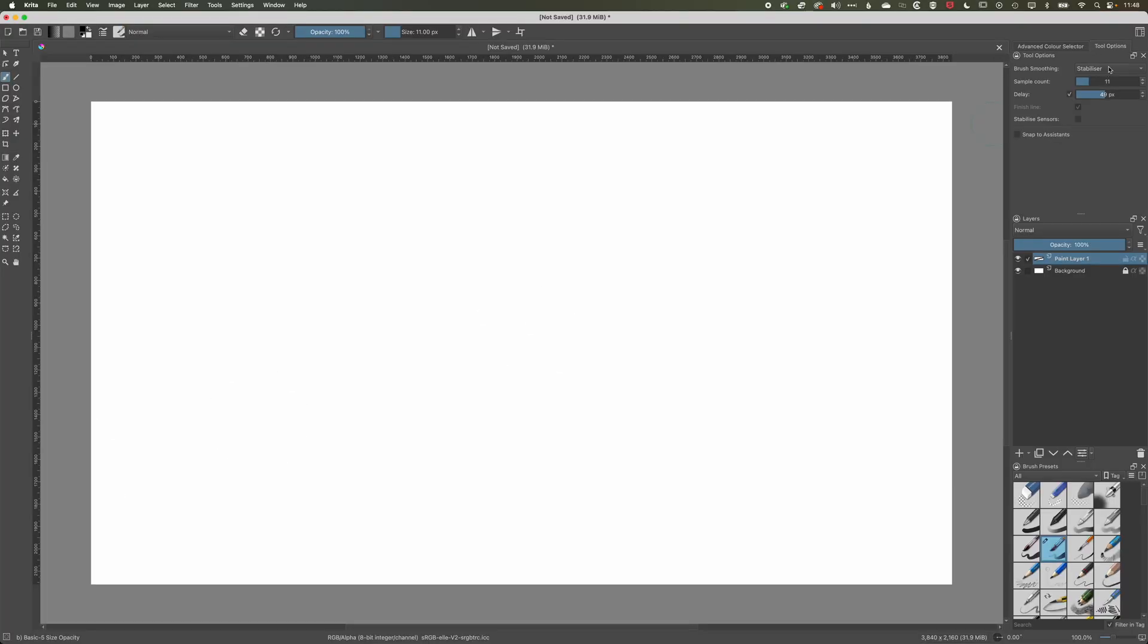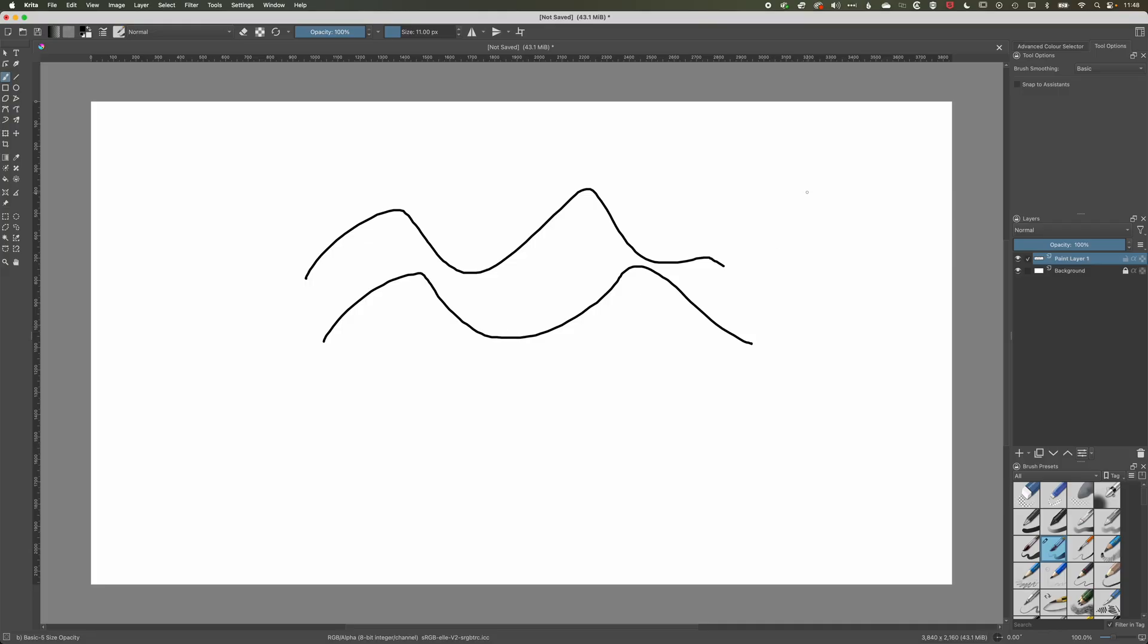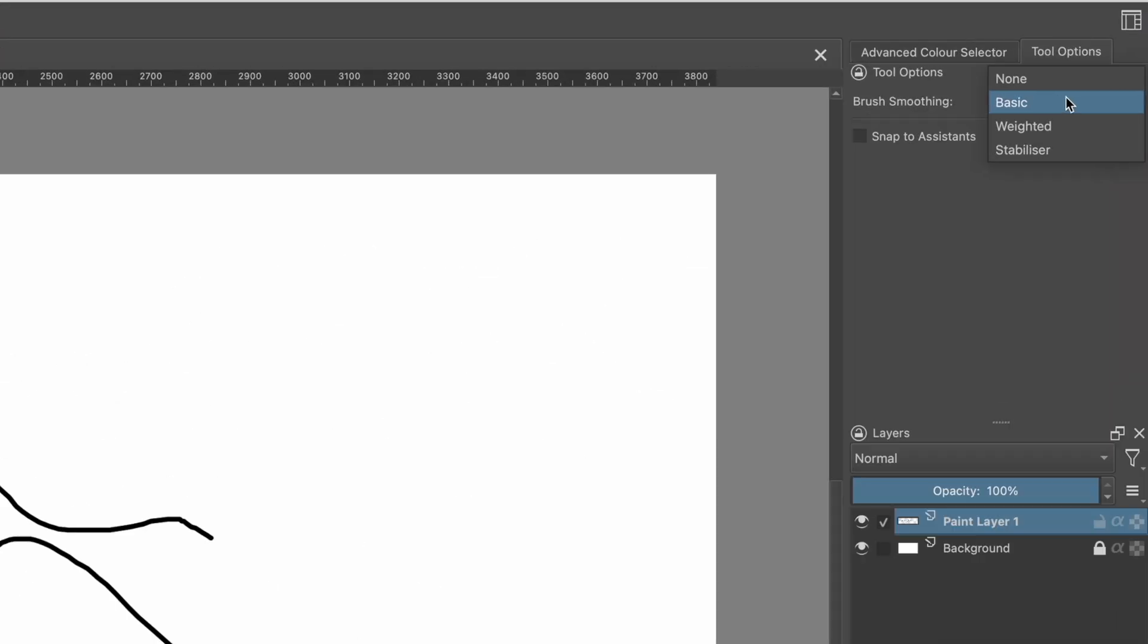So this will mean that if we just turn this off, when we're drawing a line you get some of these wonky lines in there. But if we come to basic smoothing then you'll get a little bit of a smoother line, you may not notice too much difference, but if we come to stabilizer then we get some more options here.